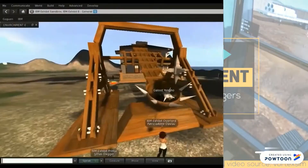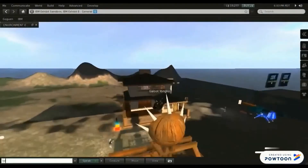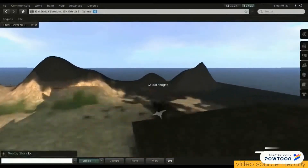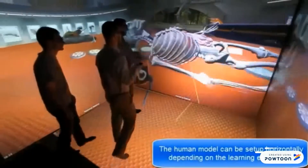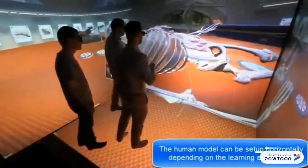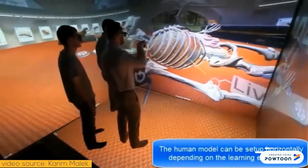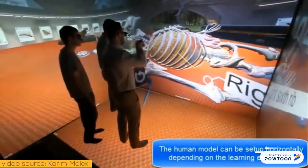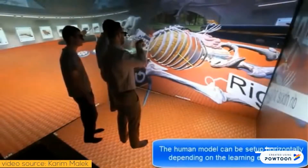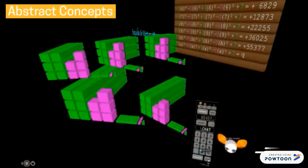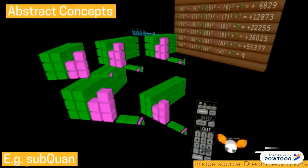Science students can do large-scale physics-based experiments. Medical students can dissect virtual cadavers. Engineering students can learn to operate dangerous machinery. Virtual worlds can also allow students to learn abstract mathematical concepts in ways that the real world could not.